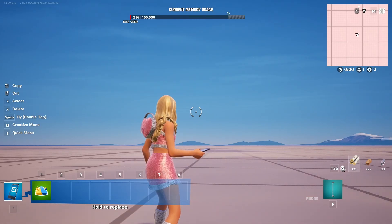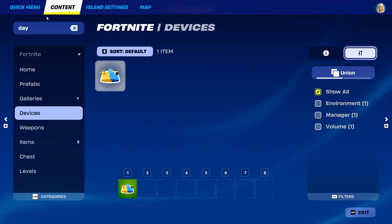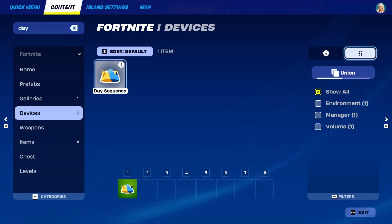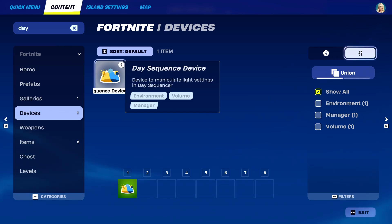Now if you want to get the same device, you simply go into your content, search for 'day' and you'll find it here — the DaySequence device — which you use to manipulate light settings in the DaySequencer.